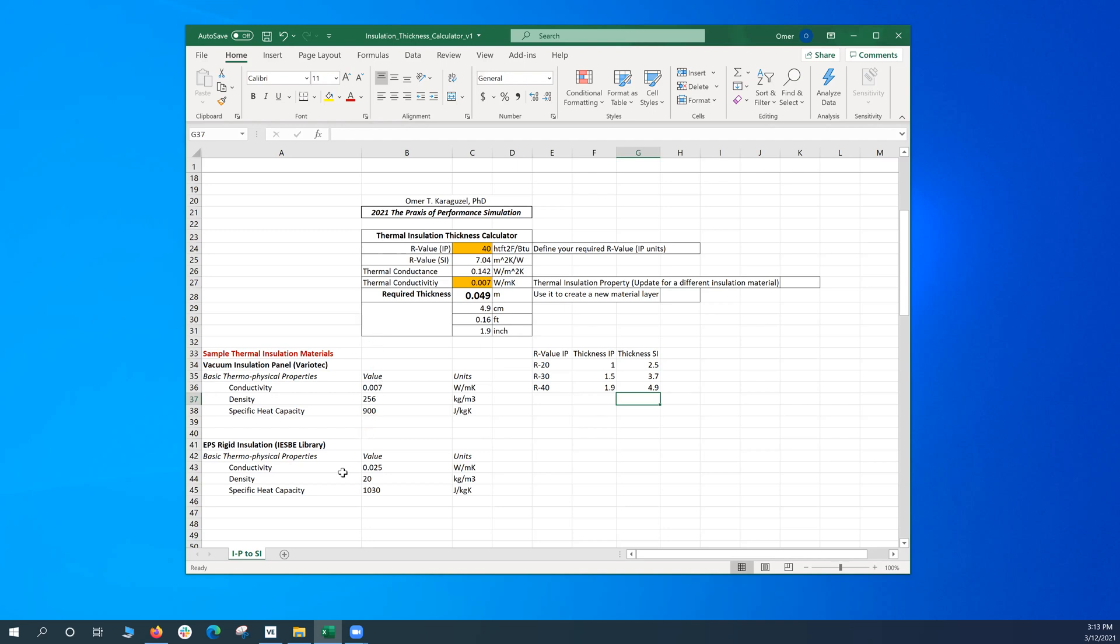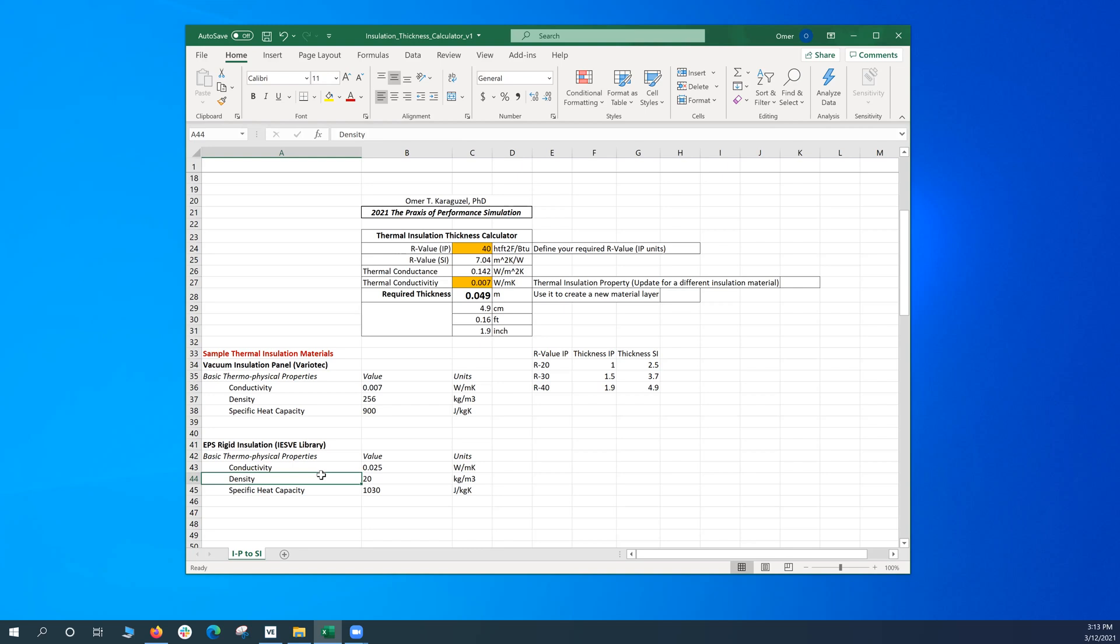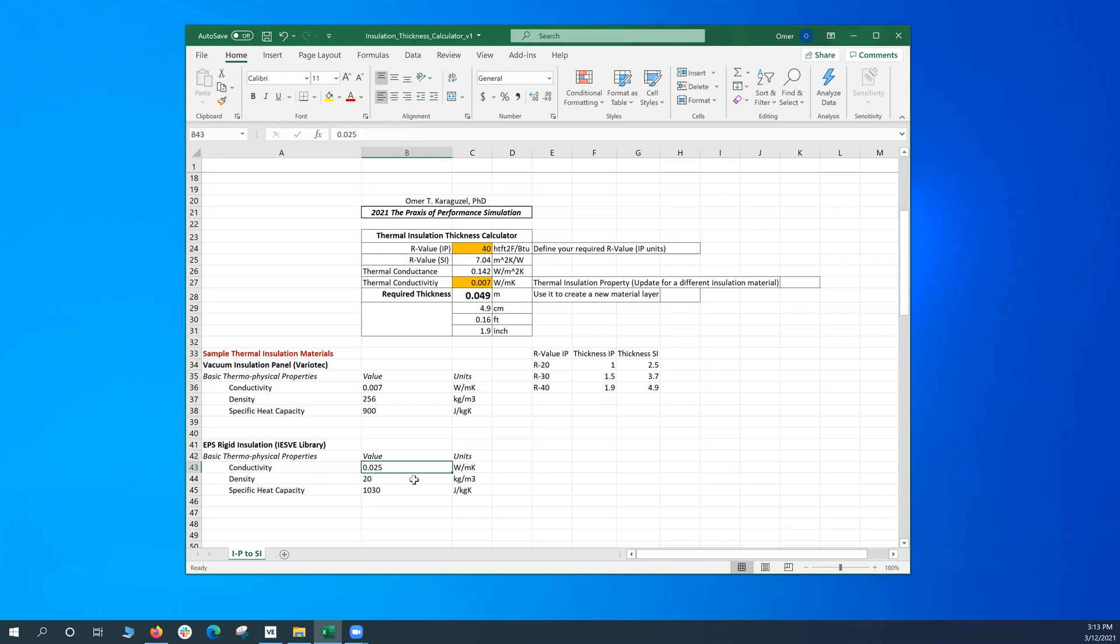Let's try a different type of thermal insulation, like EPS rigid insulation panel that I derived from the IES-VE library. Just we conducted something along the way. And here this material has a thermal conductivity of 0.025 watts per meter Kelvin. Let's plug in the number, but pay attention to the thickness. Let's keep an eye on the required thickness. With the vacuum insulation, the thickness is about 4.9 centimeters. Let's see what will happen to the thickness with the EPS rigid.